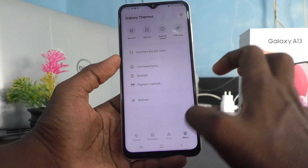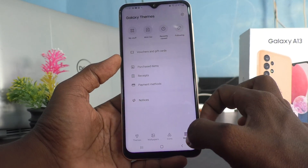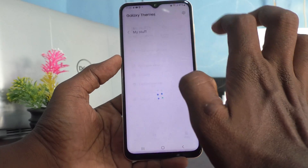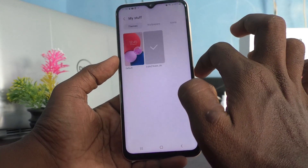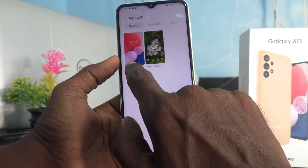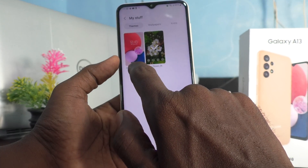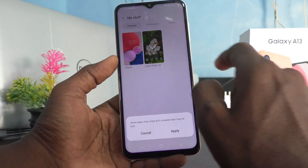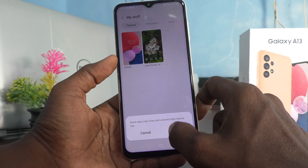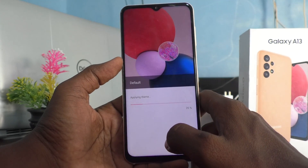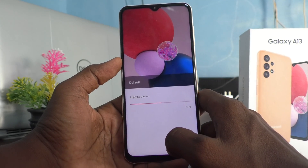Click on the menu here, then click on My Stuff. The previous default theme is available here — just click it and then click Apply, and it will be set back to default.